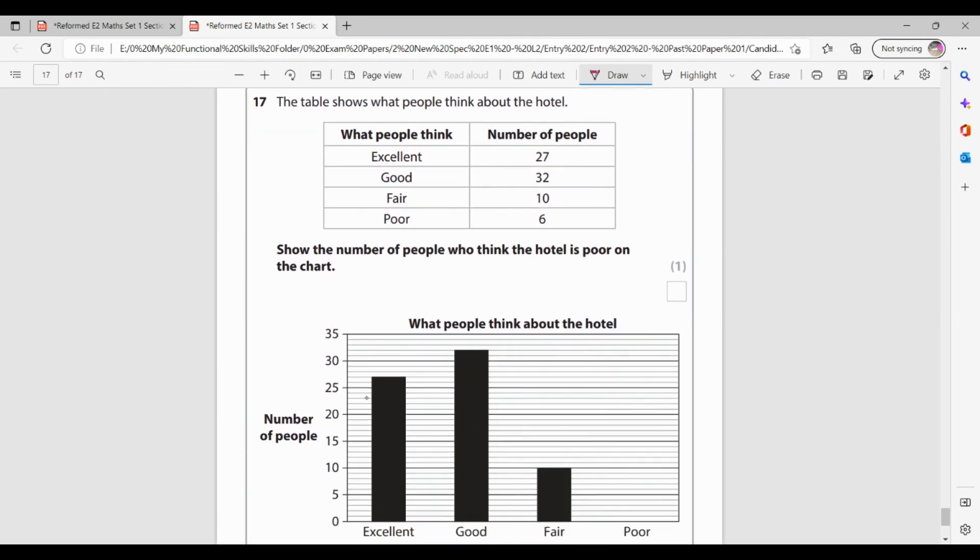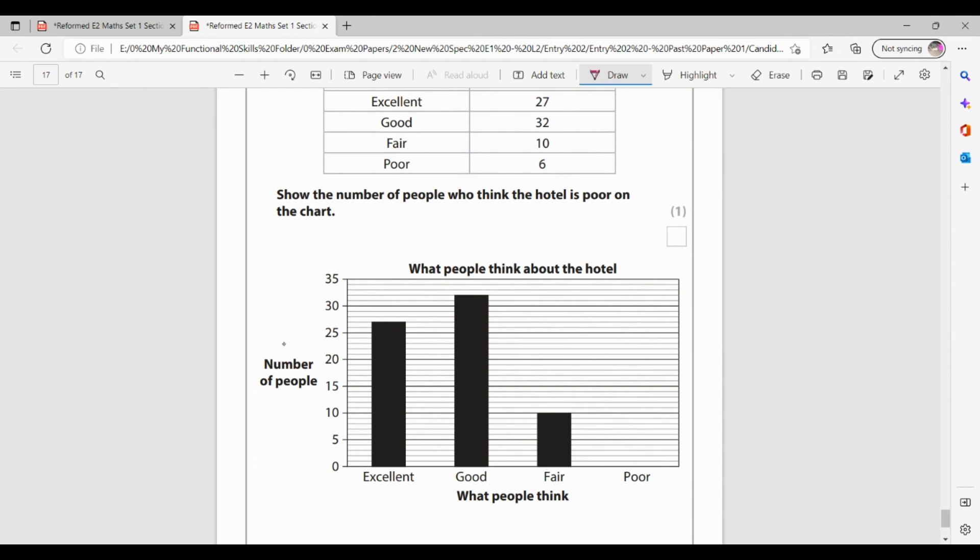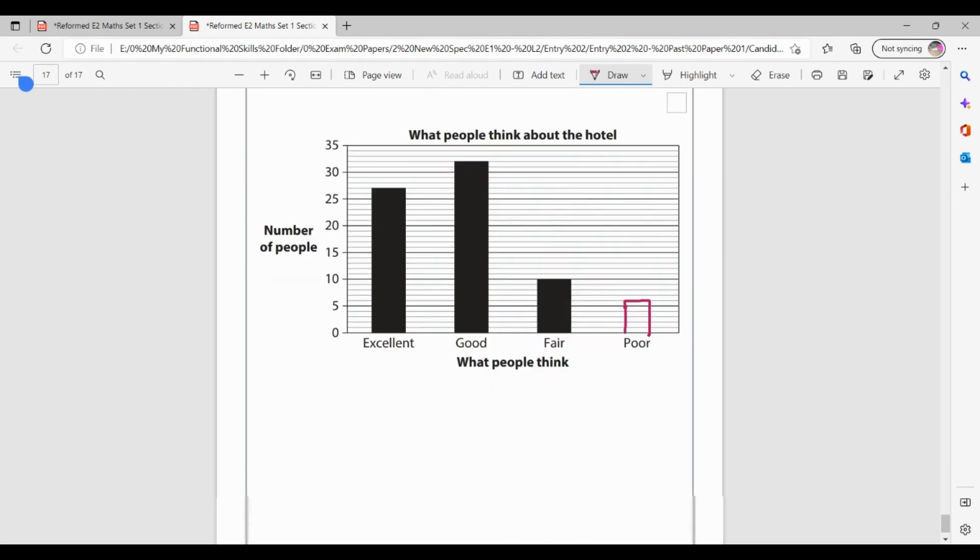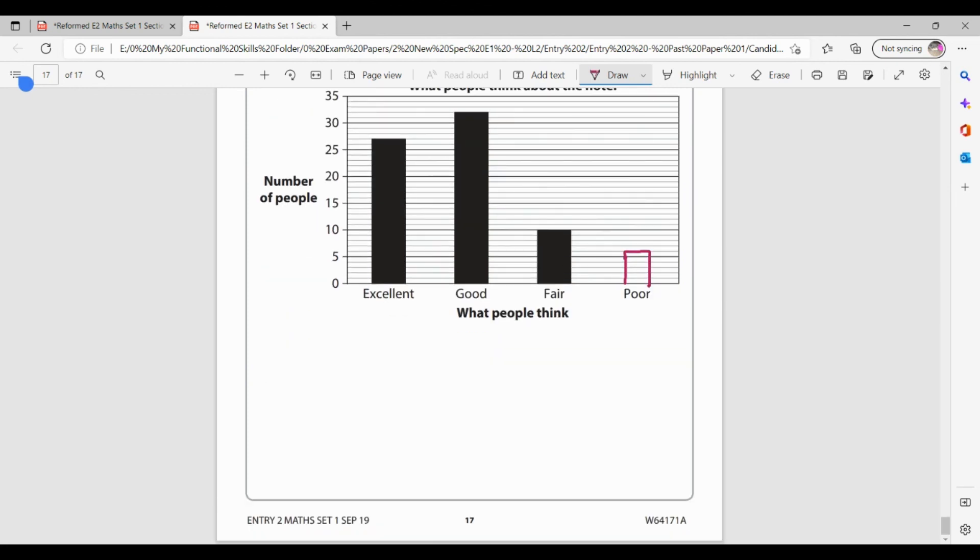And last question. The table shows what people think about the hotel. So 27 thought it was excellent. 32 thought it was good. 10 thought it was fair. And 6 thought it was poor. Show the number of people who think the hotel is poor on the chart. So I'll have a look at my scale. Each of these little lines is 1. Because let's look. 0, 1, 2, 3, 4, 5. Yes, each of these little lines is 1. So I need to add poor. So I need to add six onto this. Now in the exam, you will be using a ruler. I can't use a ruler on the computer. So I'm going to do the best I can. But please, please, please use a ruler. So that's to five. I need it to six. I need one little line above. So there we go. I've added in my block for poor. And that was my final question.